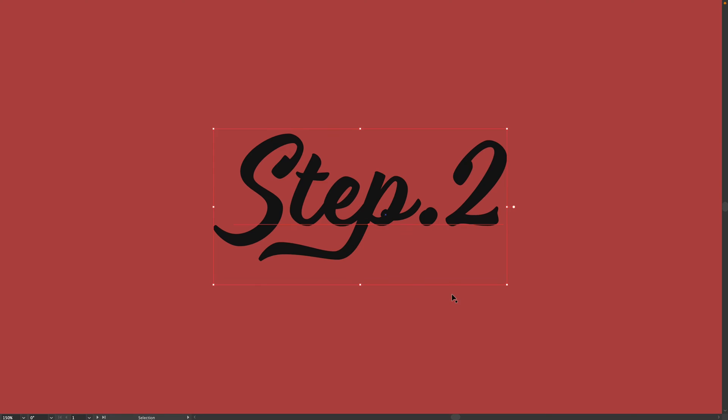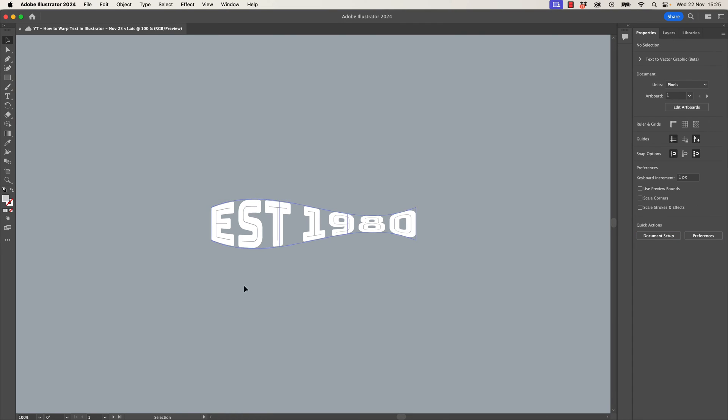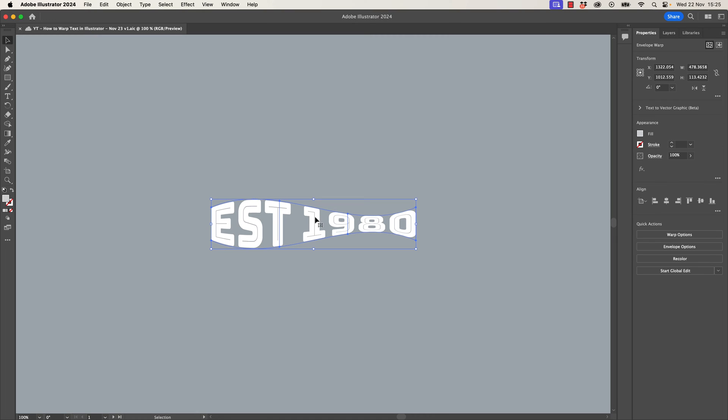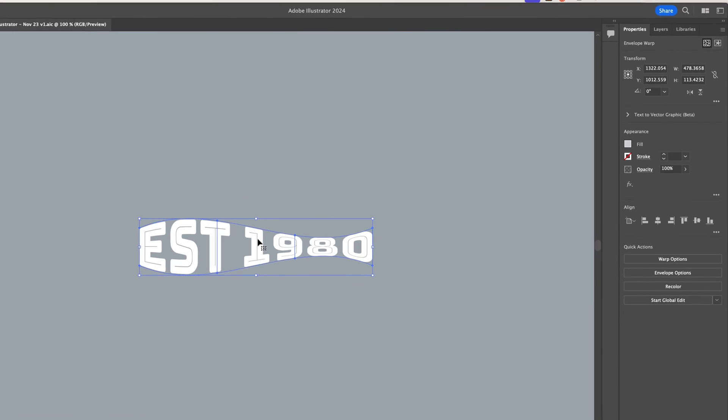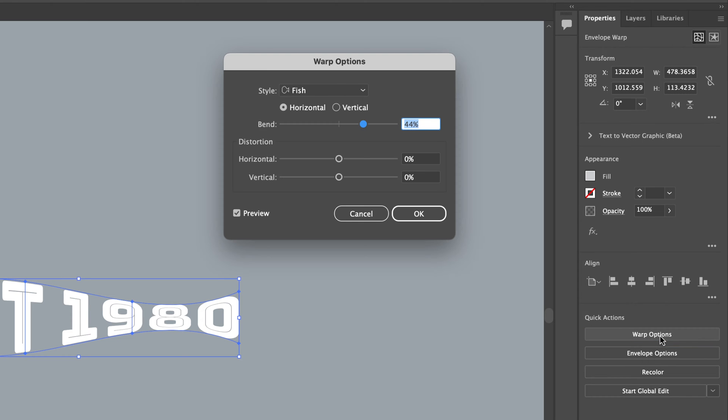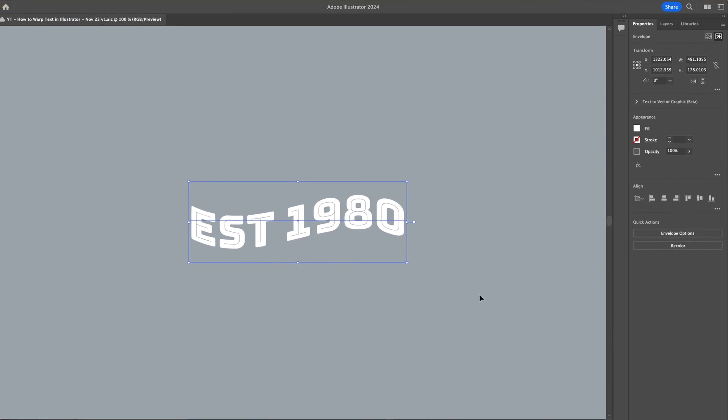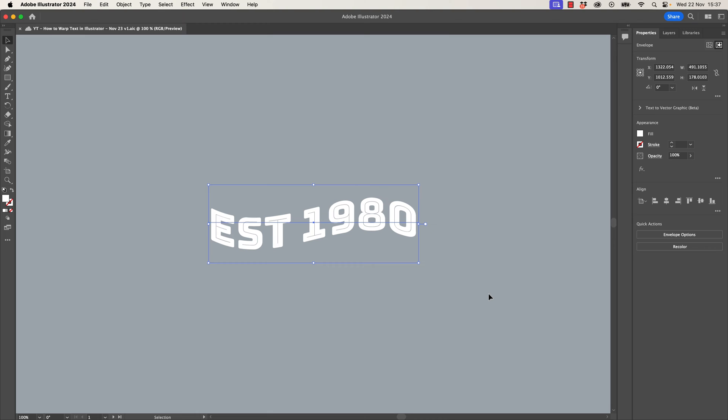Step number two, we're going to edit the shape now that it's made. Once you've clicked OK, getting back into that option, you select it once, and then normally over here in your Quick Actions, in your Properties panel, you can go to Warp Options and that should open up again. But sometimes, like here, it doesn't actually appear. This brings me to the first of three places my students commonly get lost with Warp Text.